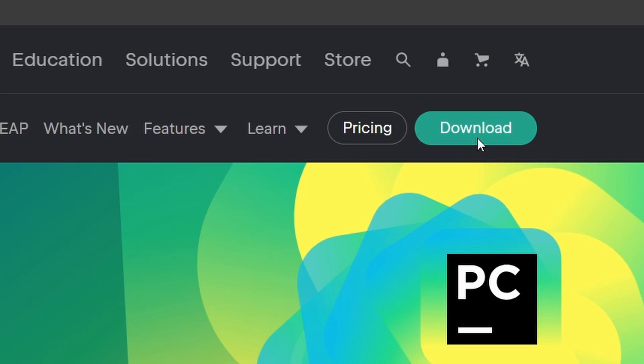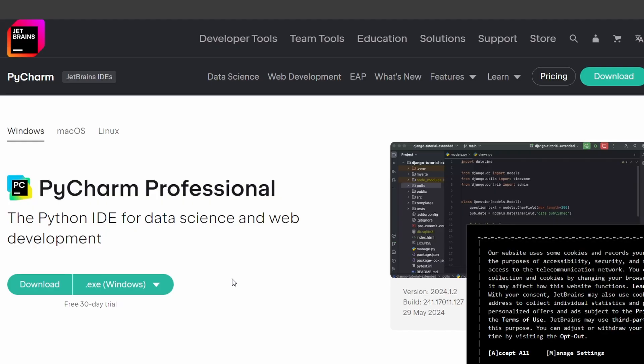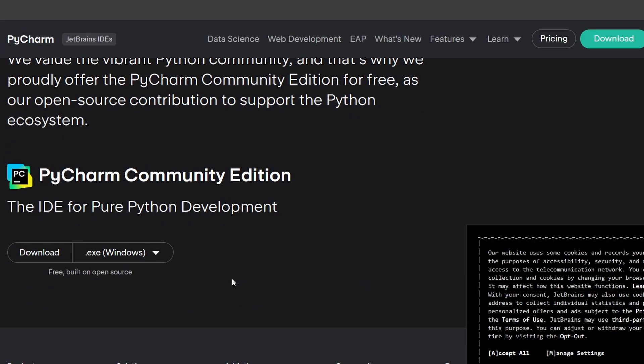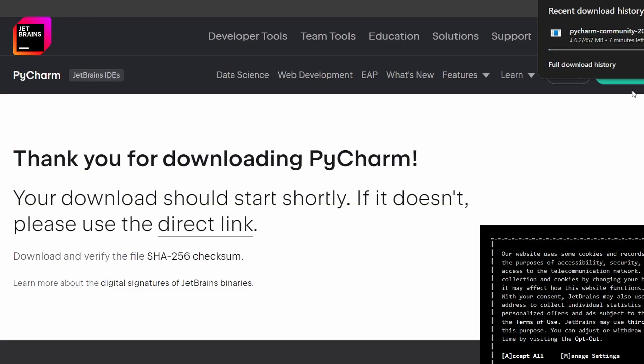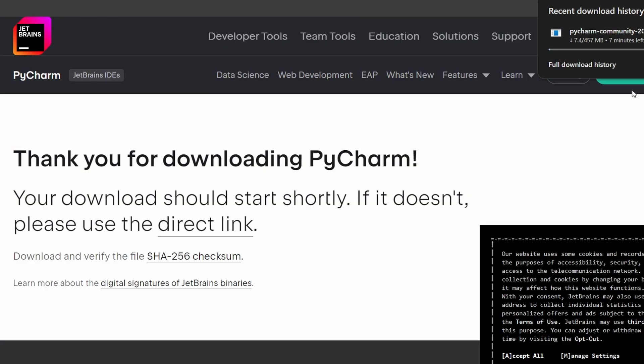Once you're on the PyCharm page, you'll see two versions: professional and community. The professional version is paid and offers more features, while the community version is free and open source. For this tutorial, we'll download the community version. Click on the Download button under the Community section.